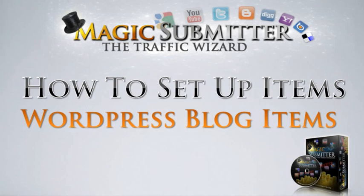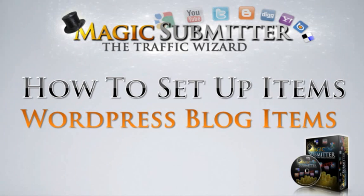Welcome to Alex Trulic's Magic Submitter Software. I'm David Sprague and I'll be teaching you how to set up your items in this training series, specifically we'll be talking about how to set up your WordPress blog items.